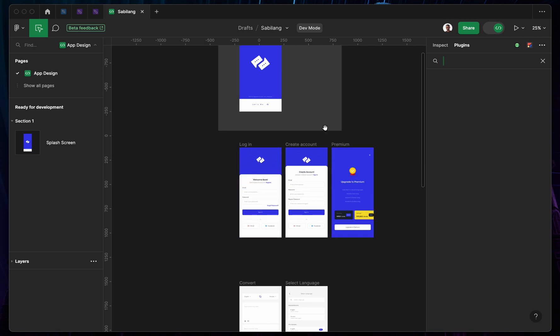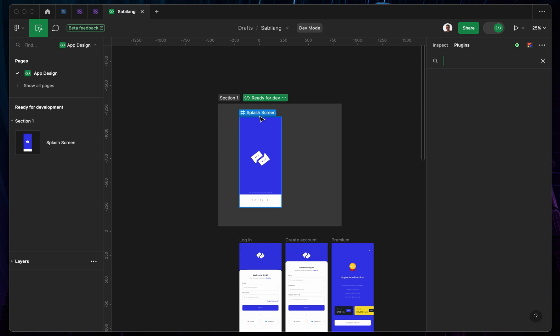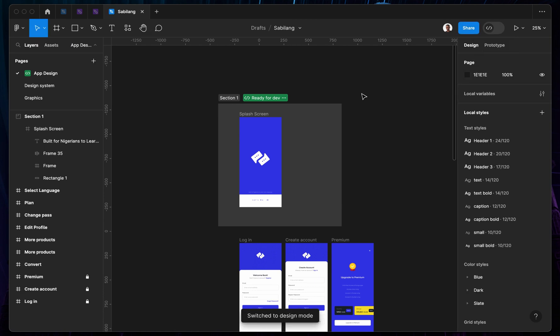So that's it guys on how to go ahead and mark your screen for ready for development on Figma. If you actually found the video helpful, kindly subscribe to the channel, don't forget to leave a like. Thanks for watching, bye for now.